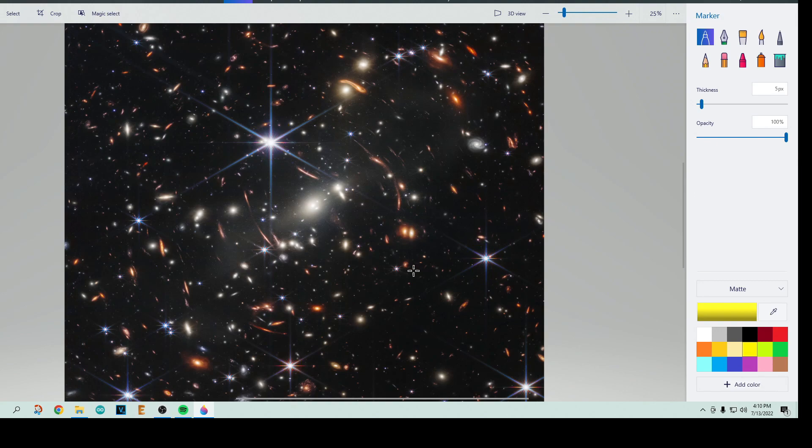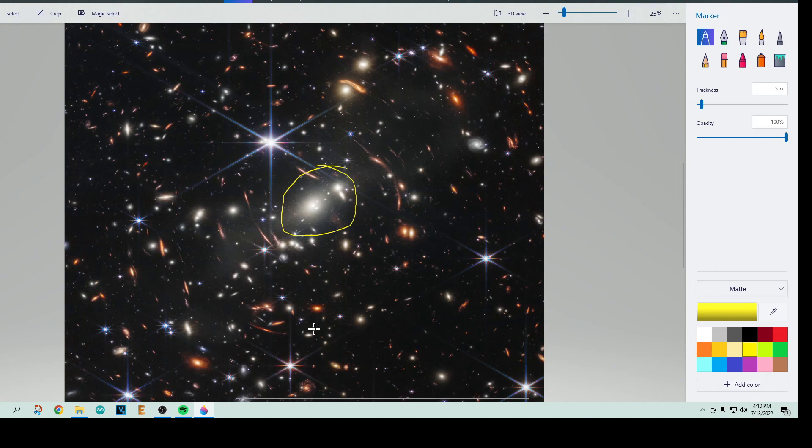Those are very close to us. The thing that's maybe medium close to us are these cluster of galaxies here in the middle. Those are fairly close to us, probably still hundreds of light years away or something, but it's fairly close to us compared to things that are way far away behind us.